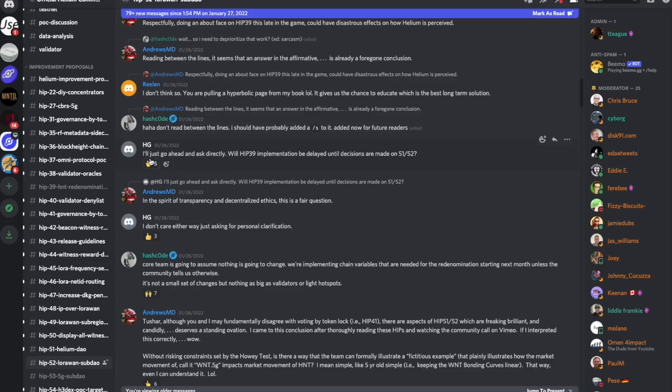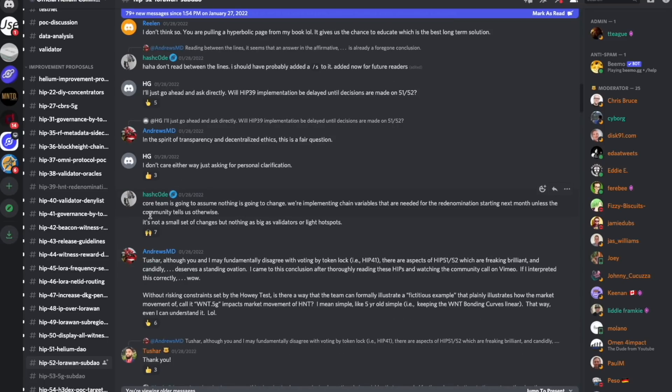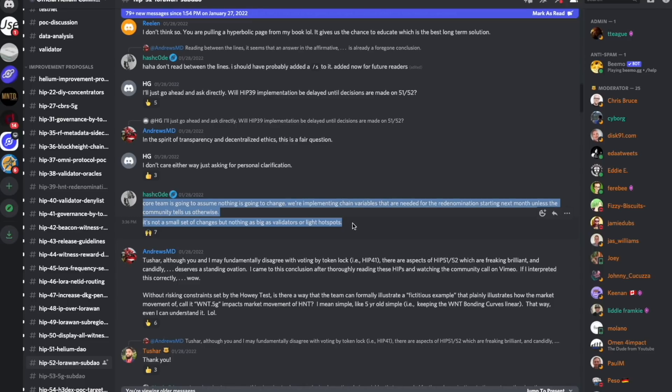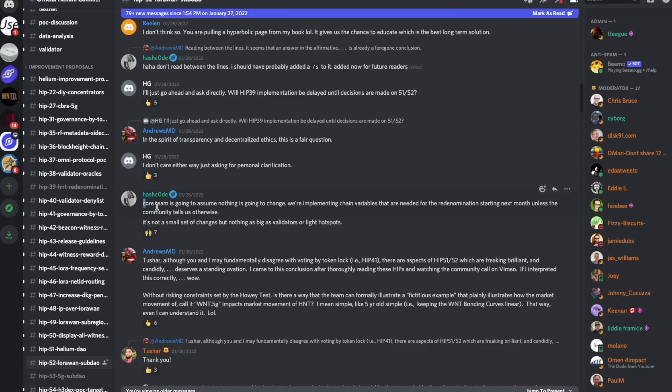HG gets right to the point and asks the question that really everyone is worried about. Will HIP-39 implementation be delayed until decisions are made on HIP-51 and HIP-52? Hashcode, who is part of the Helium team, responds. He says, core team is going to assume nothing is going to change. We're implementing the chain variables that are needed for the re-denomination starting next month, unless the community tells us otherwise. That is very good to hear.